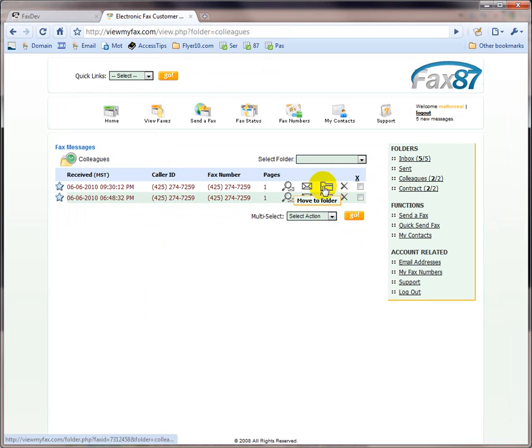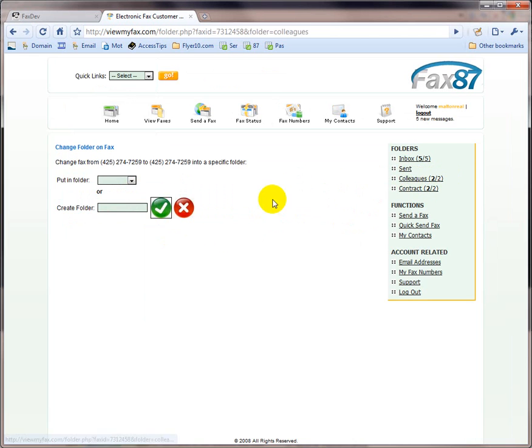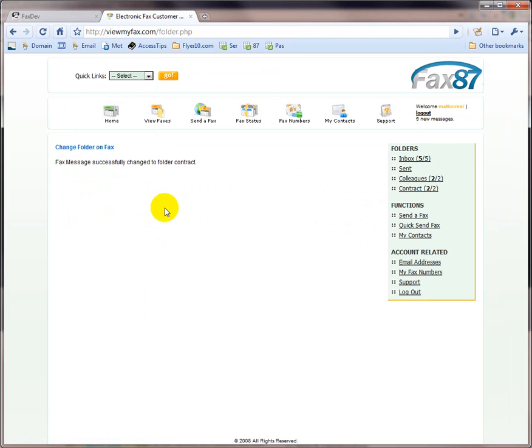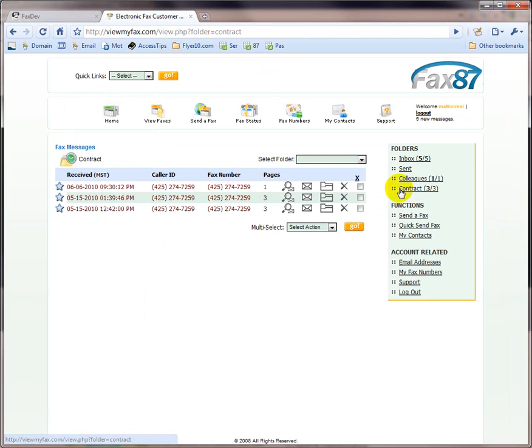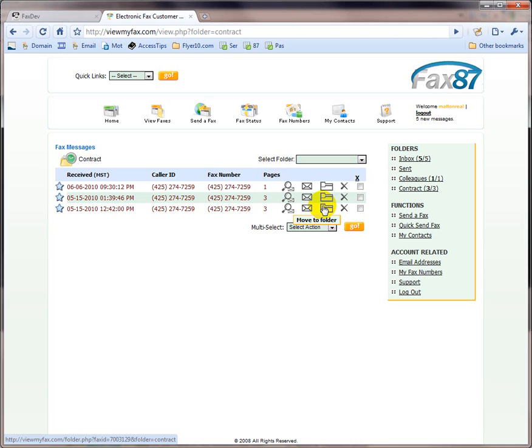I can move it from colleagues to another folder. I can move them back and forth, or however I wish. So, it's very simple, very user friendly. It's designed so that you don't have to think, you just do it, just like your inbox almost, only for your faxes.